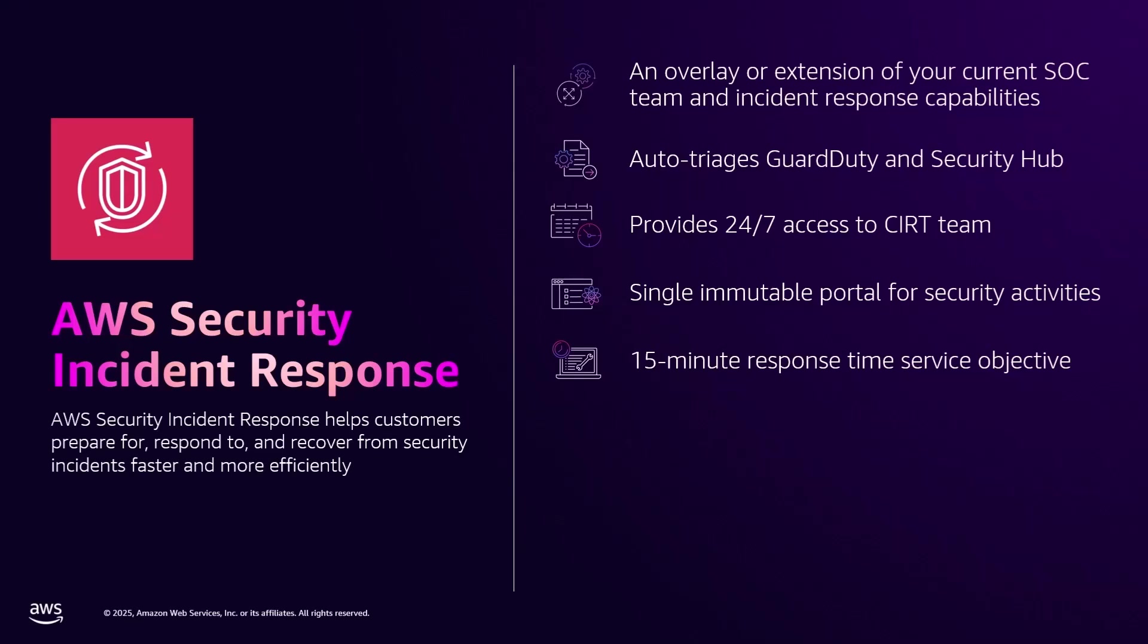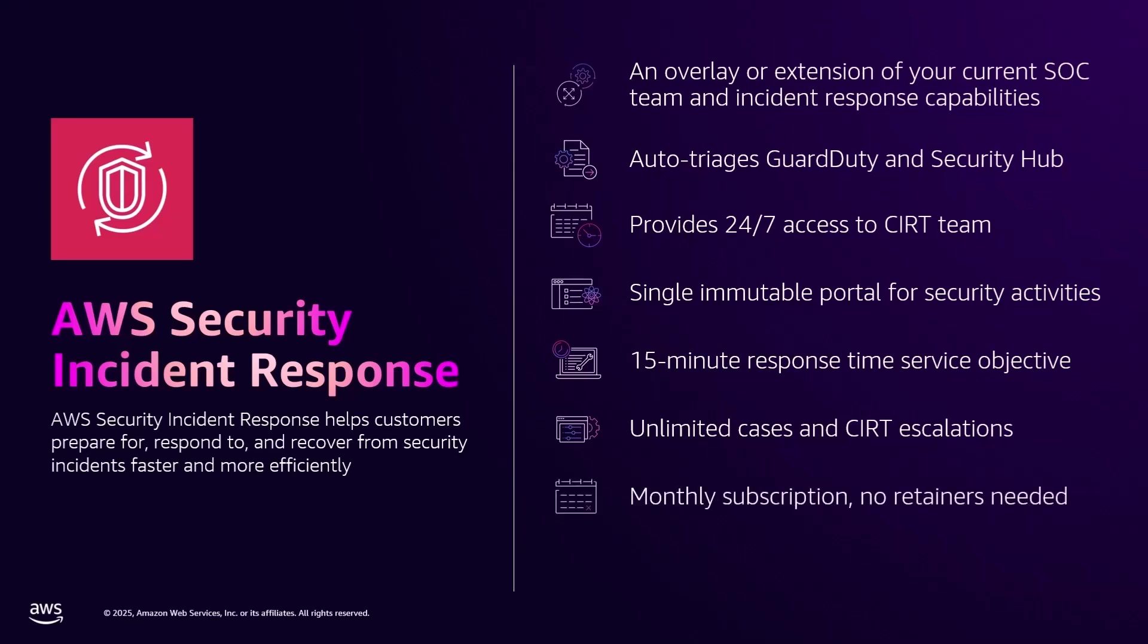So if there's a case you want to resolve internally, great. If you need help with an investigation of logs or suspicious activity, great. Now at any time with Security Incident Response, you'll be able to create or escalate that case to our CIRT. Security Incident Response provides you an unlimited amount of cases and escalations to our CIRT team with no retainers. It's only a monthly subscription.